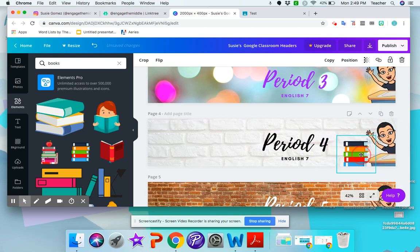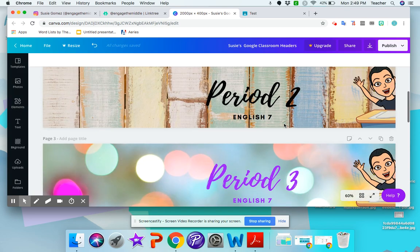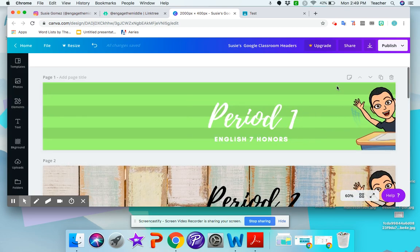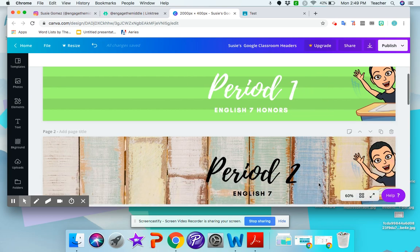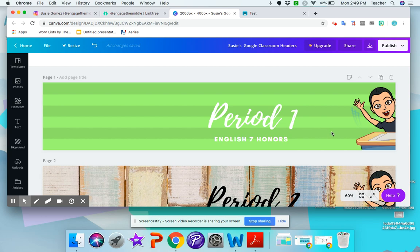I could add books instead, whatever you want. So let's say this is what you want. So I'm going to download them. I can either download them one at a time and then upload them to Google Classroom, or I can download them all at once and then choose them from a file. So I'll show you both ways. So let's try one at a time.